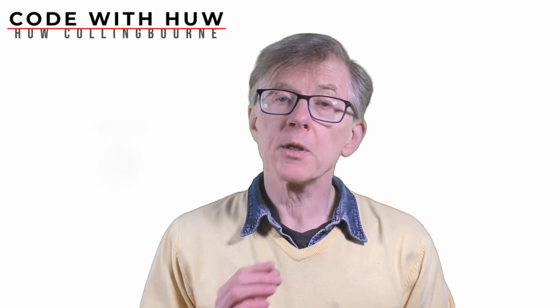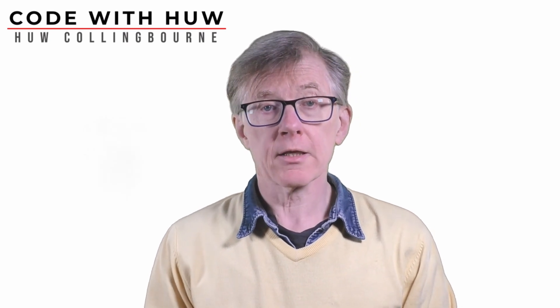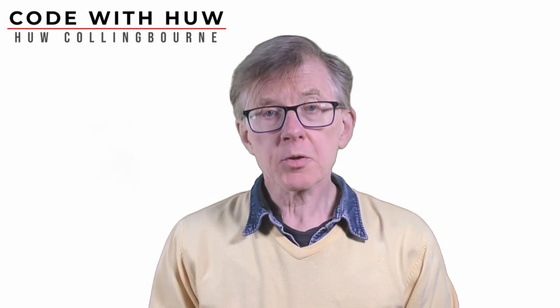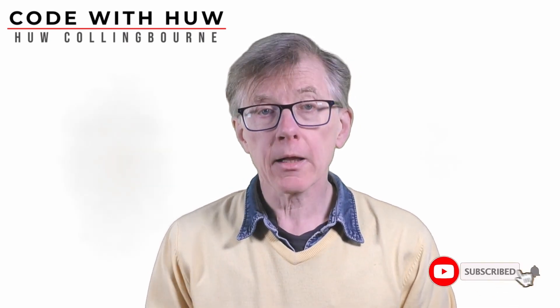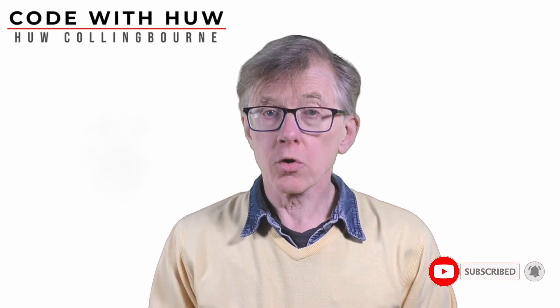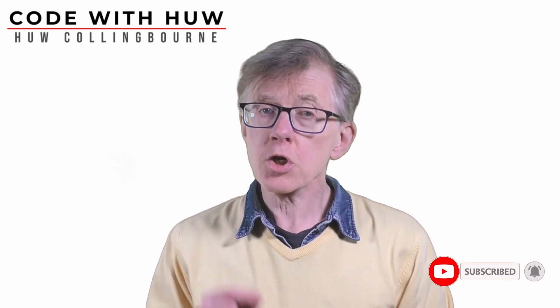Thanks for watching. To be notified whenever I upload new lessons, subscribe to my channel and click the bell. To follow this course in order, bookmark the playlist which is shown under this video.